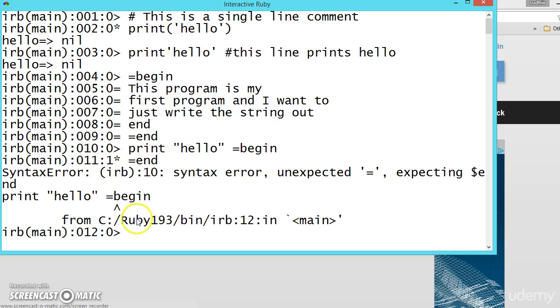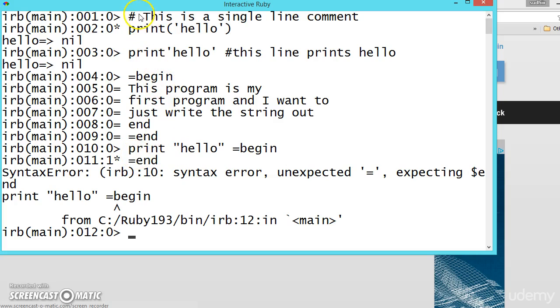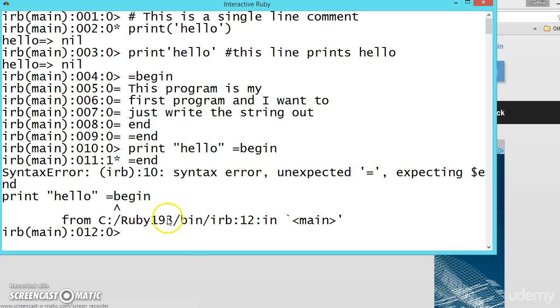So multiple commenting should start at the beginning of the line and single line comment can be anywhere in the program. So this is how you use commenting in the program. Commenting is a good practice. Always write useful comments whenever you are writing very big programs. In that way you are making others understand what the program is all about. Hope you understood. See you in the next video.